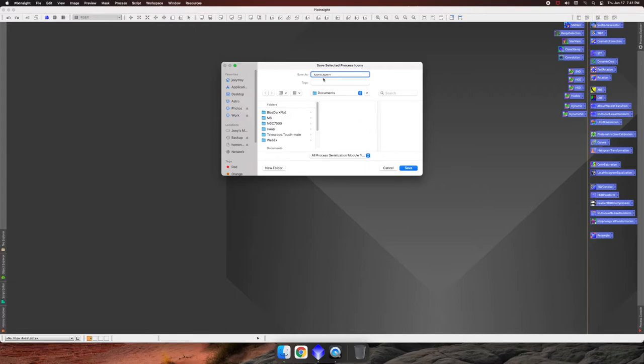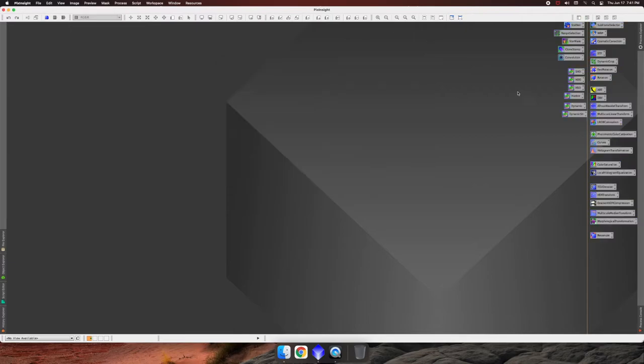So I'll just call them icons because that's what they are. And honestly, what these are is I should just call them what they are, mono icons. So this is the icons that I use when I'm working on mono images and stuff.